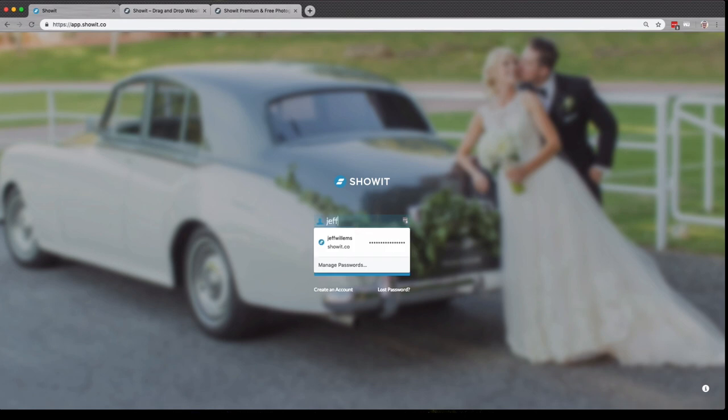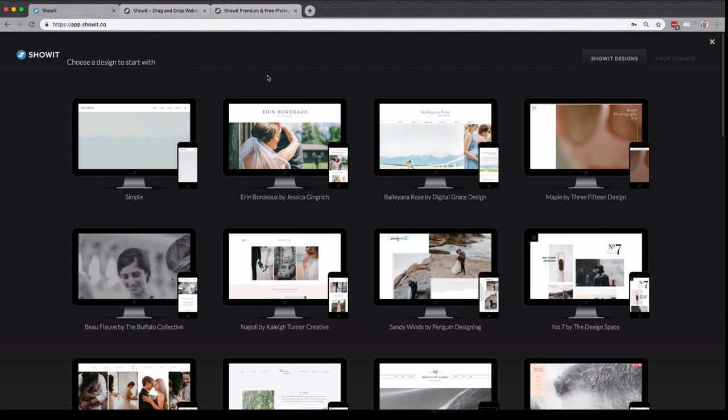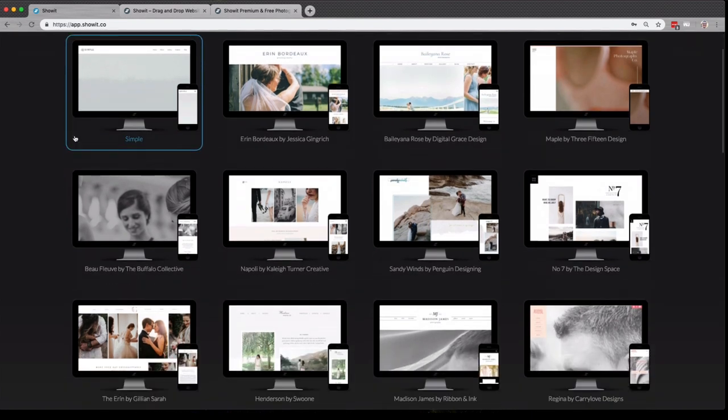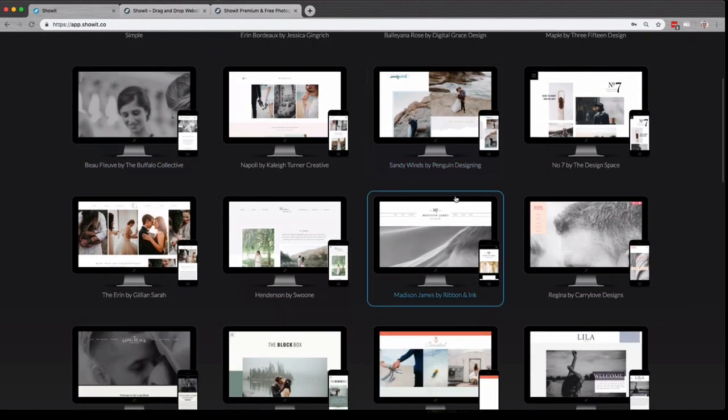So you just sign in here. All right, now we're inside of ShowIt and this is the first screen you're going to see here. This lays out all of our free designs to choose from. You can look through all of these designs here, which are completely free to start with.